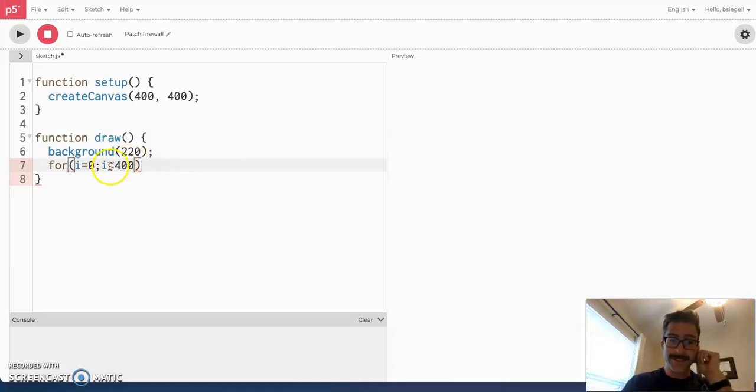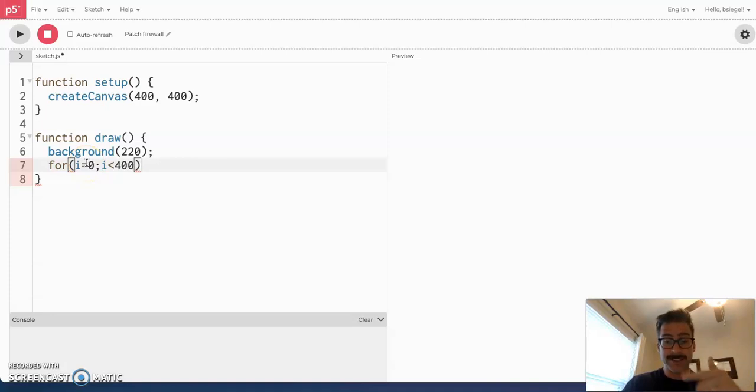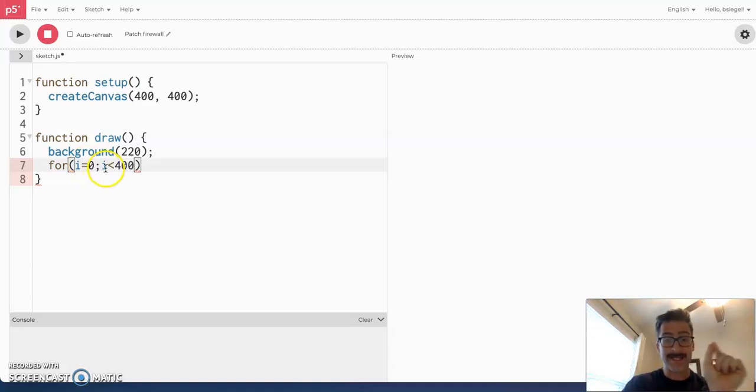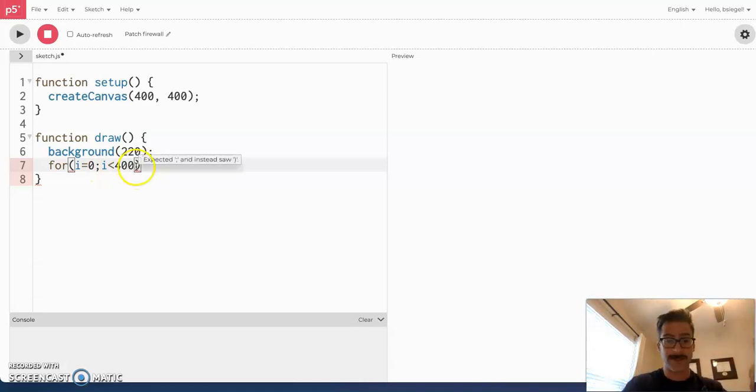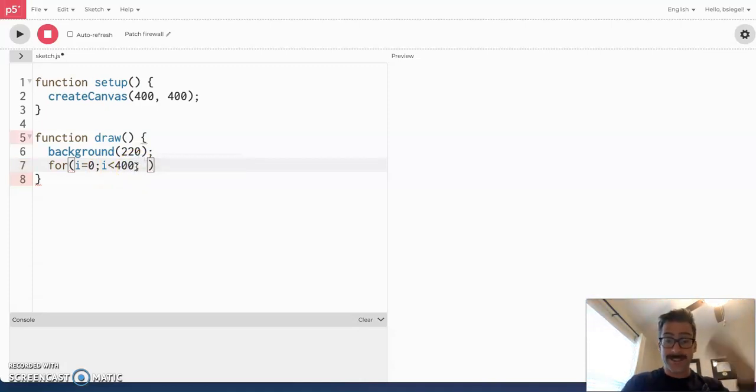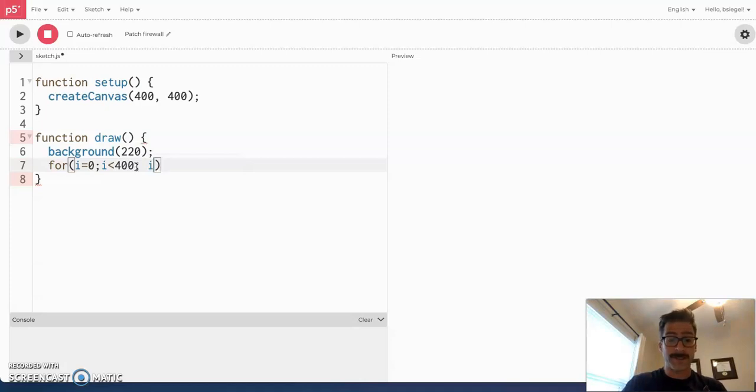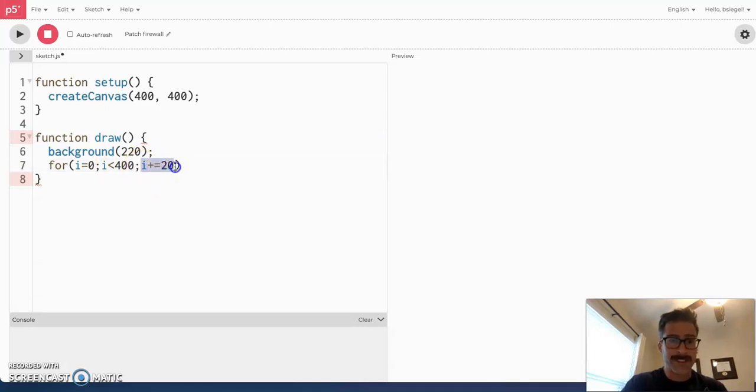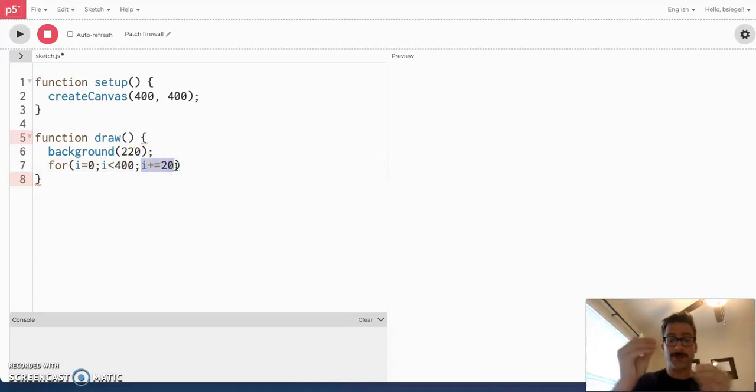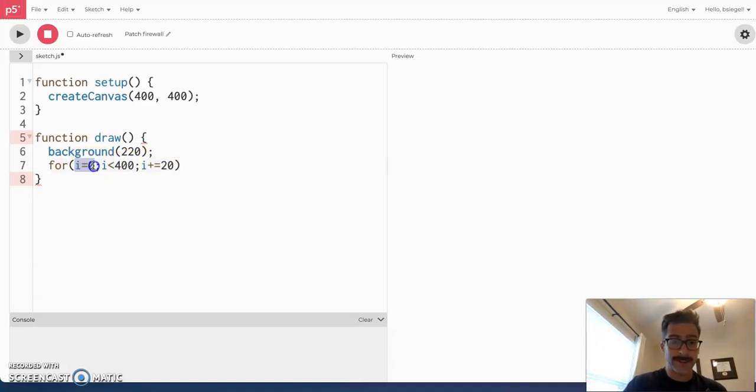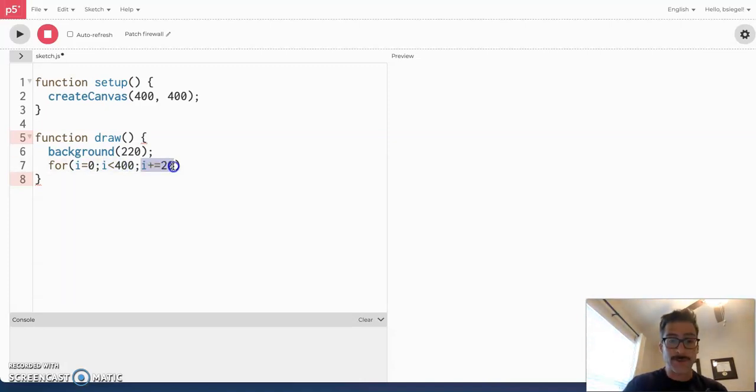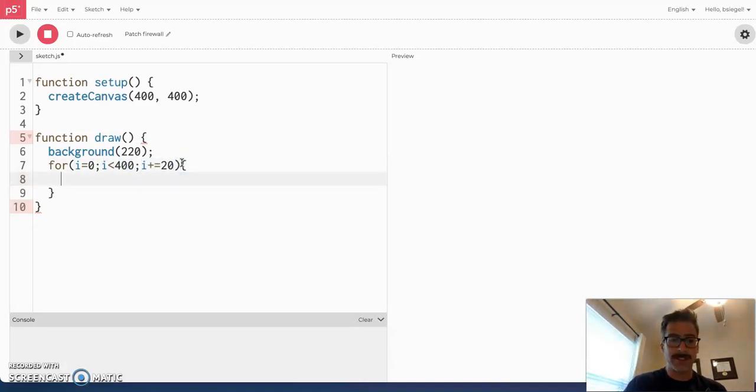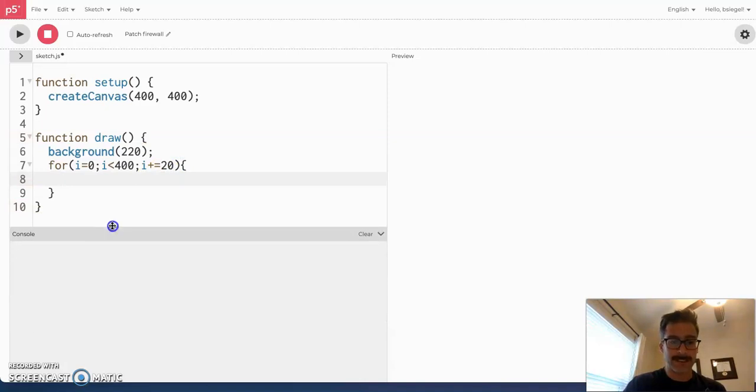Now, what that says is keep start at zero and keep doing this thing until the number, the variable i gets to 400. Once it's greater than 400, stop doing it. Now, the way it's going to get greater than 400 is you're going to increment it. So, what we're going to say is i plus equals 20. And, the third thing you put in is what you want to increment by or how much you want to increase by every single time. So, just to tell you once again a for loop has three things. The starting number, the ending value, and how much you want to go up by each time.